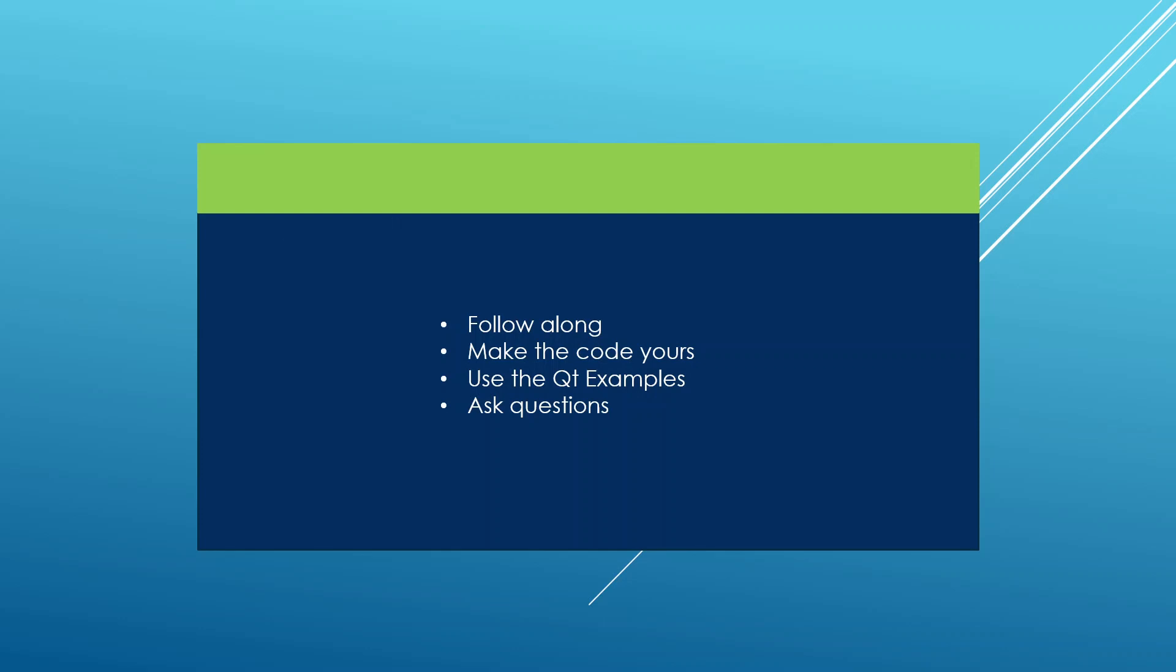Another thing I would recommend is asking questions if you get stuck. The course platform provides a mechanism to ask questions, so you can ask a question. I will try to respond as best as I can, so take advantage of that if you get stuck.